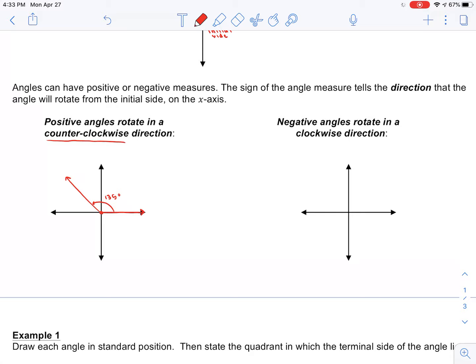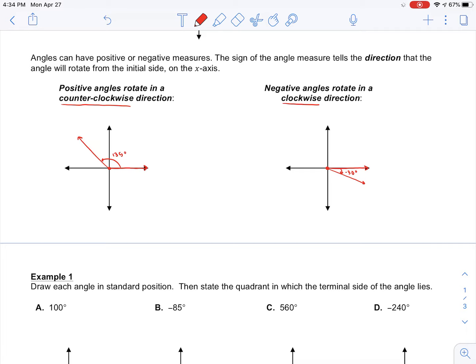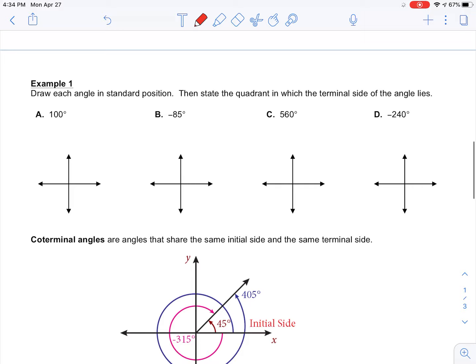If you want to create a negative angle, you rotate in the clockwise direction. If I said graph negative 30 degrees, you're going to rotate clockwise and go some distance down here. You can draw an arrow showing that you rotated clockwise. That's how you represent positive versus negative angles.